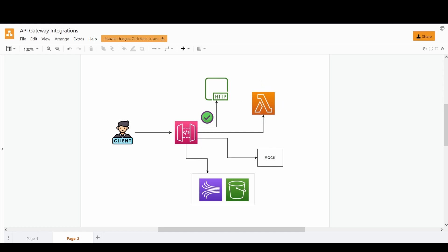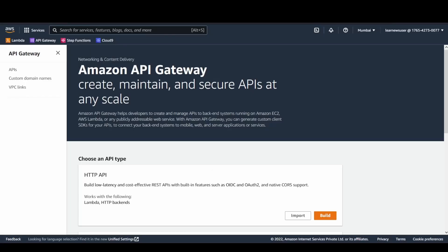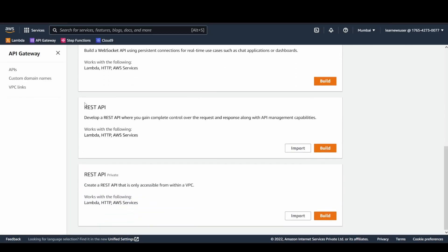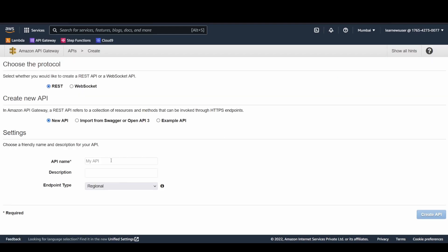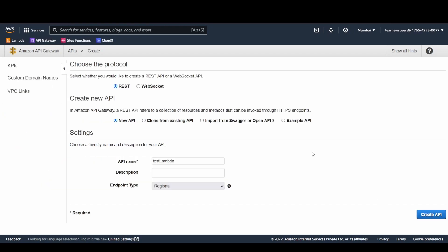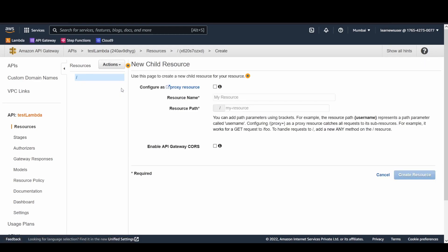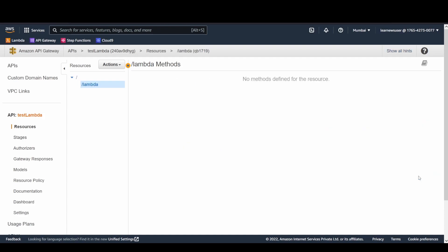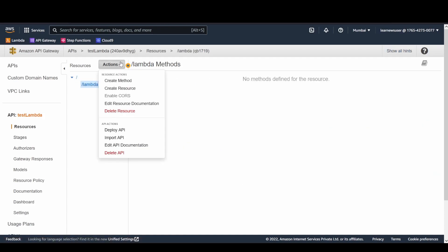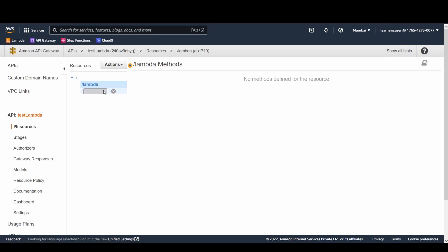I'm going to demonstrate both integrations here. I will be creating quickly a REST API for you folks. Here is the name, let's give test Lambda, and the endpoint type I have chosen as regional. Let's create the API. Once the API is created, we can create a resource here, say for example Lambda resource, and let's create the resource. Here in the name we can create a method, and let's create a POST method here.